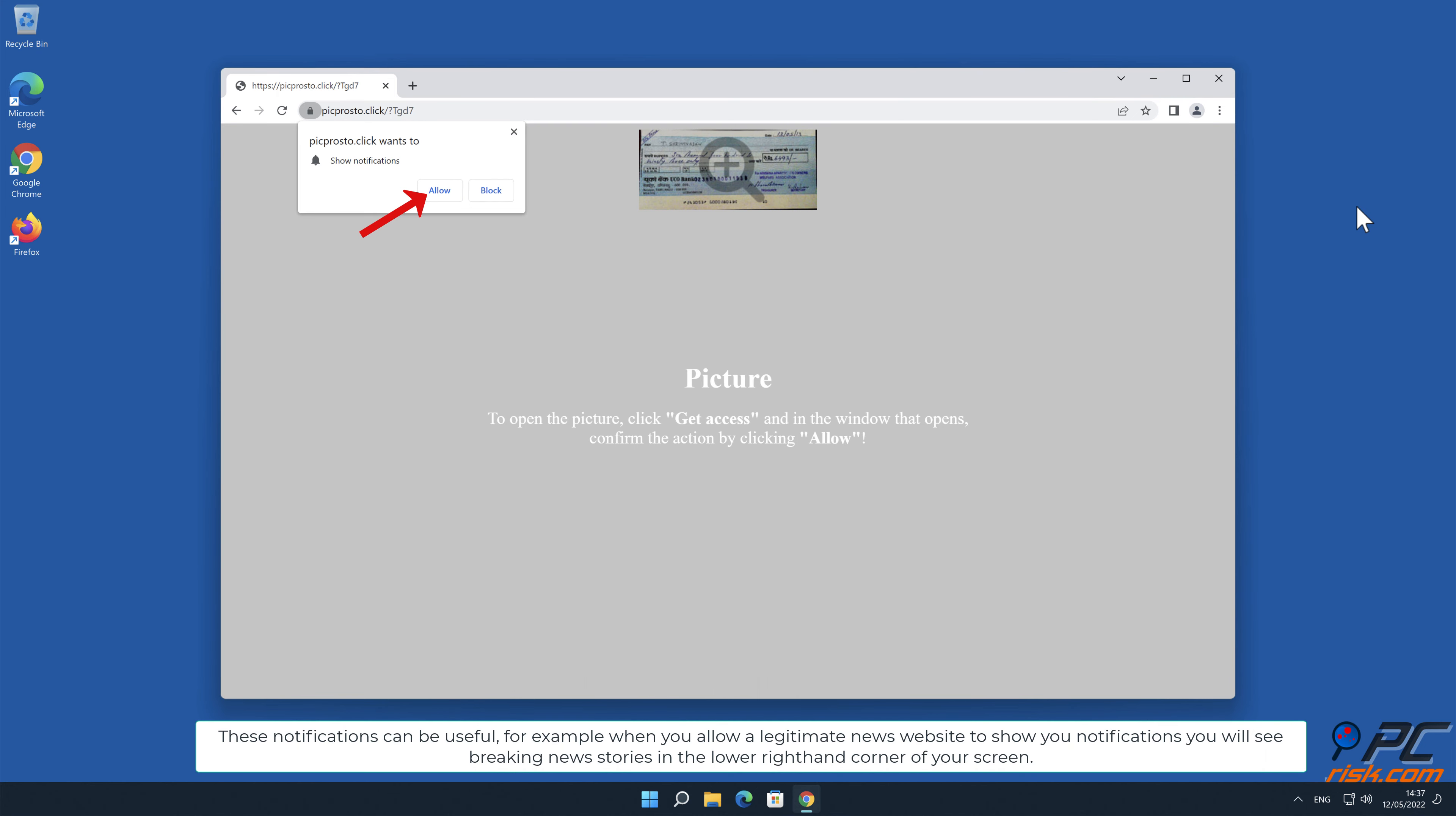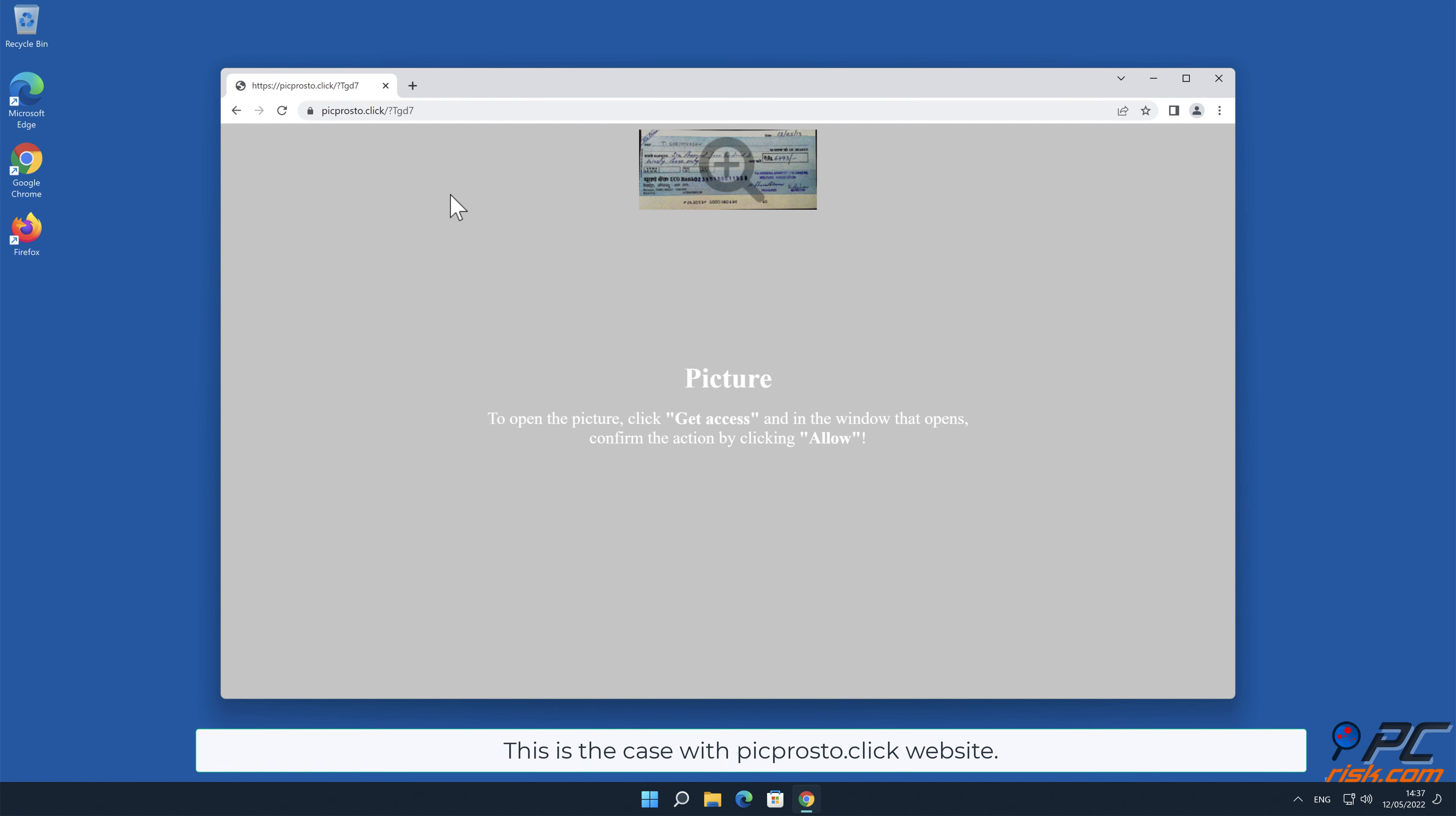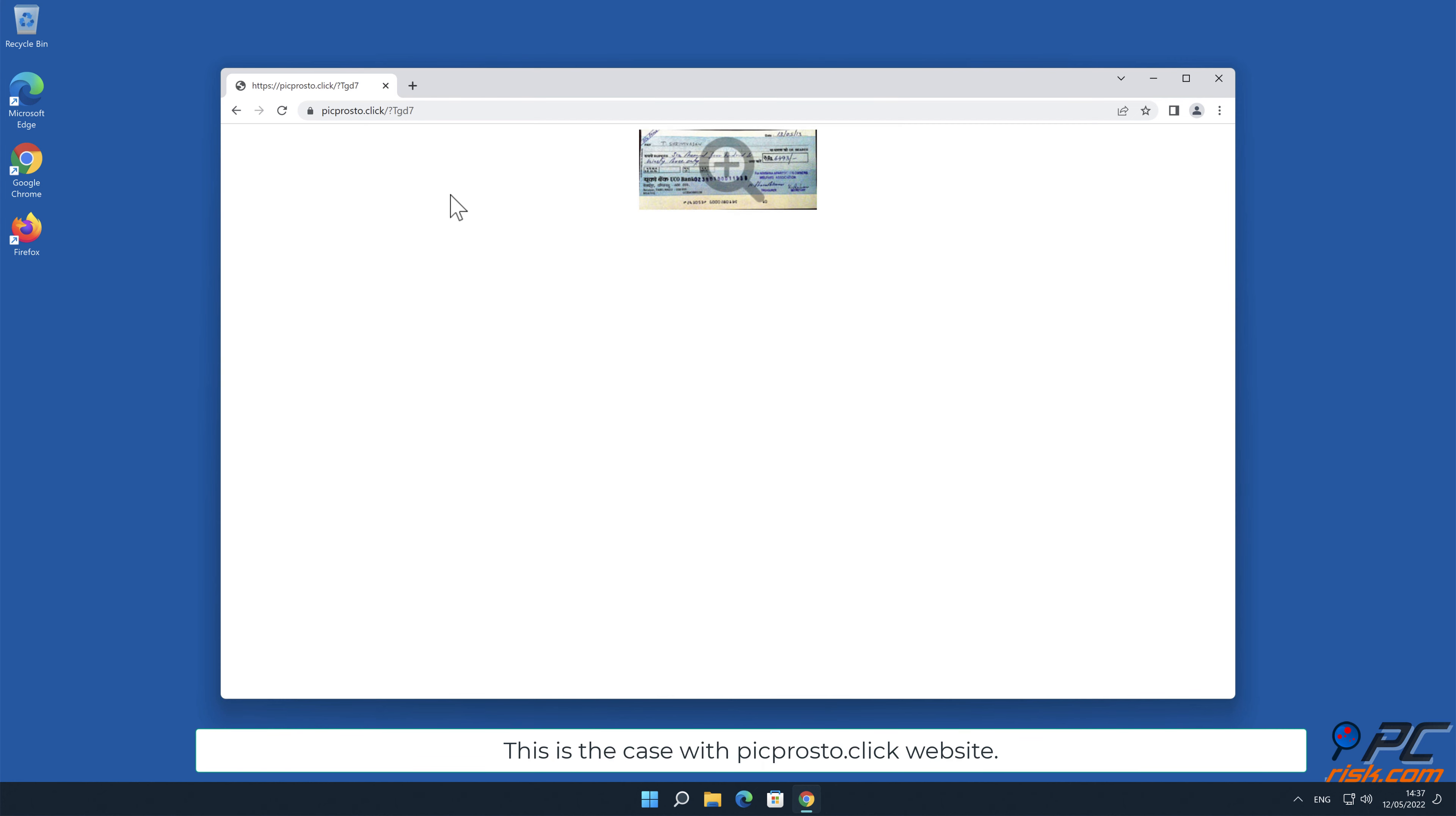Unfortunately, deceptive marketers are exploiting this feature and tricking internet users into allowing notification ads, then bombarding users with spam. This is the case with picprosto.click website.